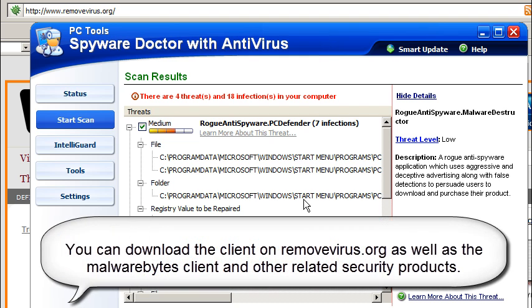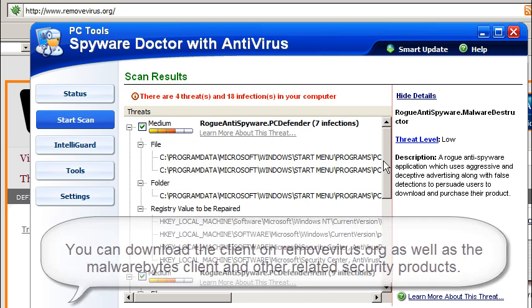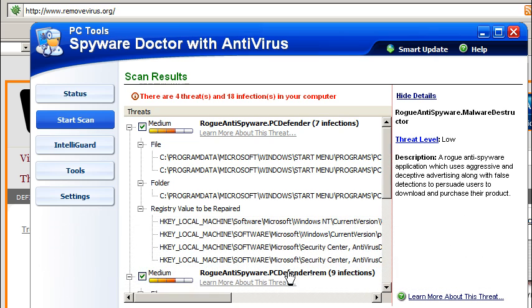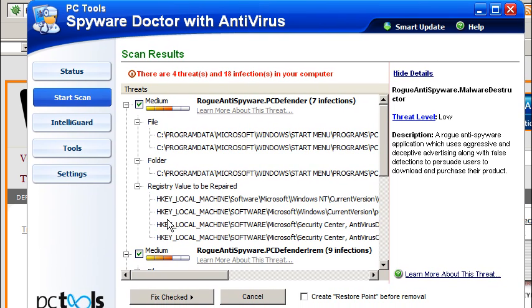And what it's going to do is it's going to show you all the file and folder paths, as well as the registry keys that are damaged. And from there, you can decide, yeah, I want to purchase because I don't have antivirus software. And you can just hit the fix checked and be good to go.